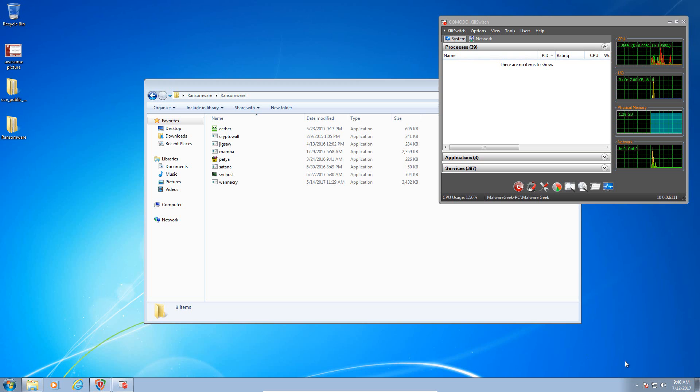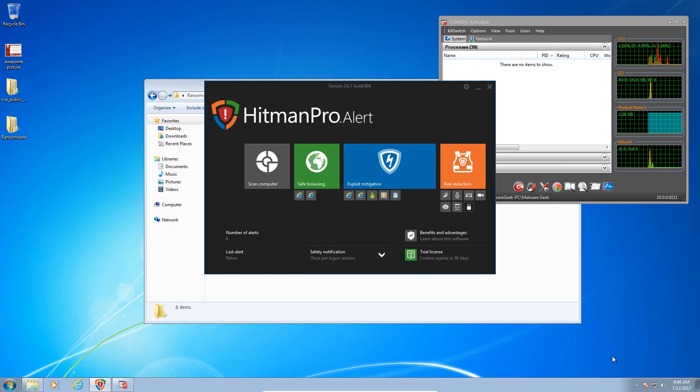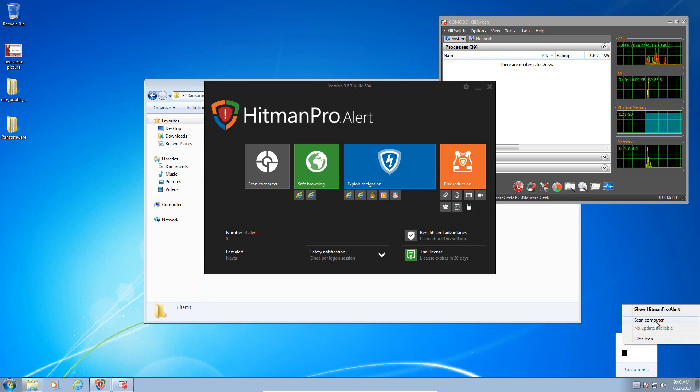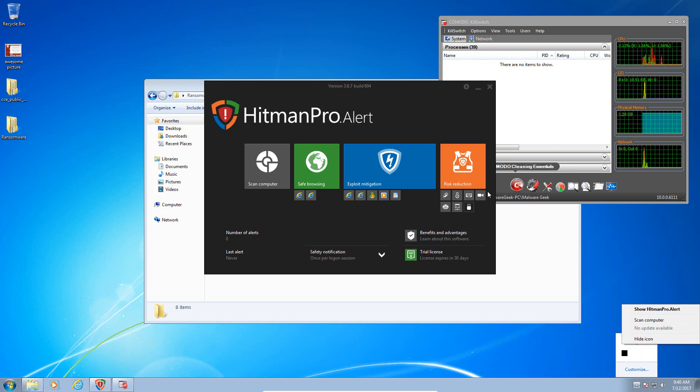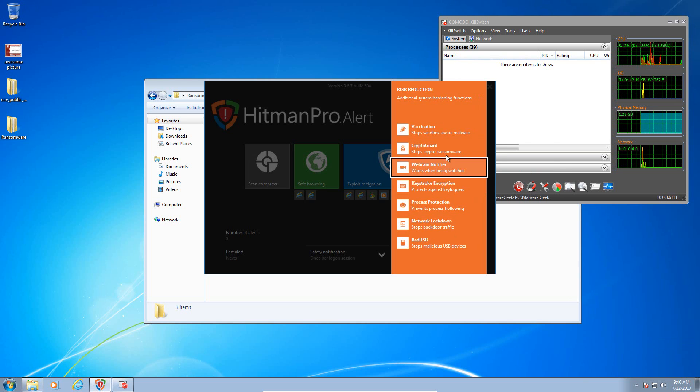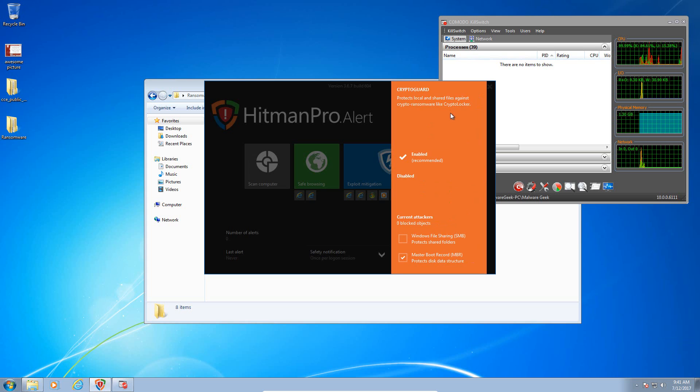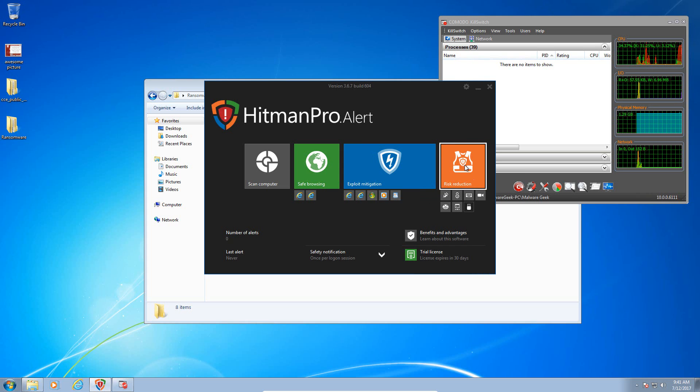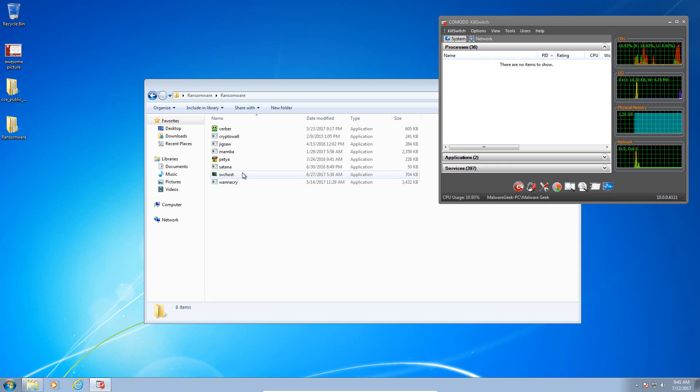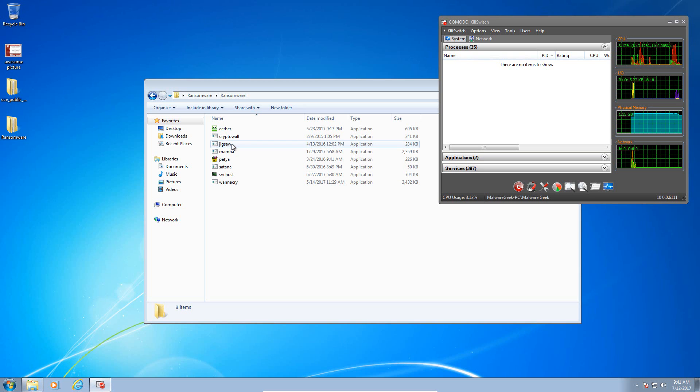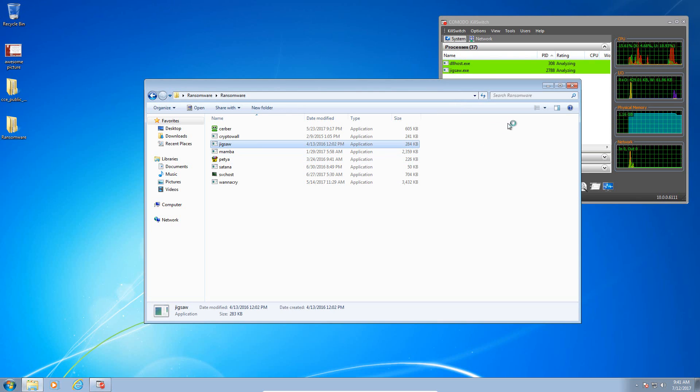Hitman Pro Alert is running. I'm going to check for updates, make sure it is up to date. It should be. Let me try again. No update available, so yes it is up to date. Just to show you, the CryptoGuard module is active, so we will see how well it does against preventing a ransomware attack. Without further ado, let's get started and we will start with Jigsaw as we have done before.